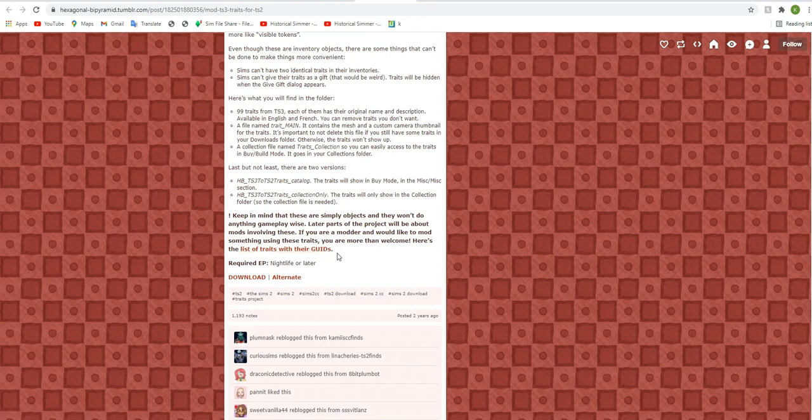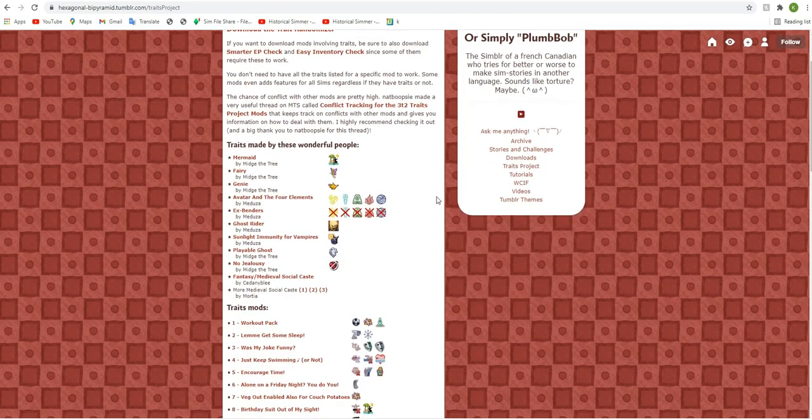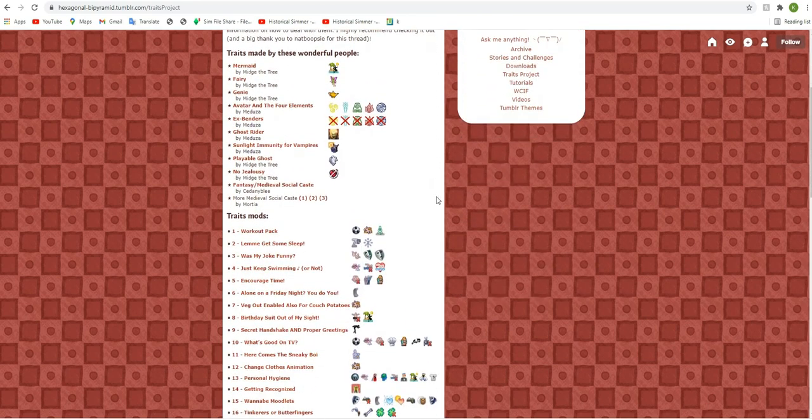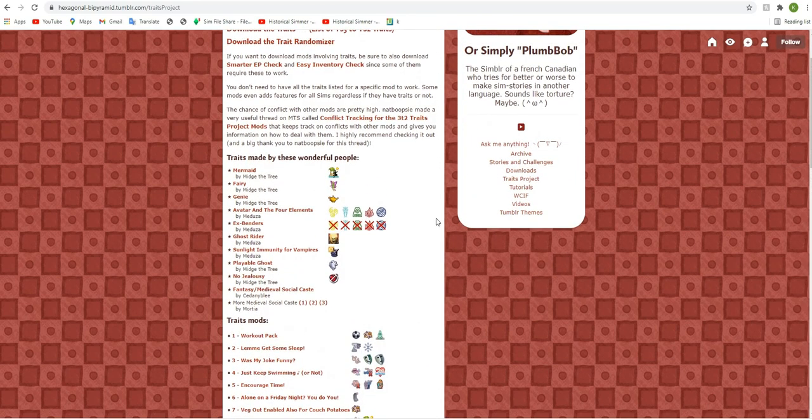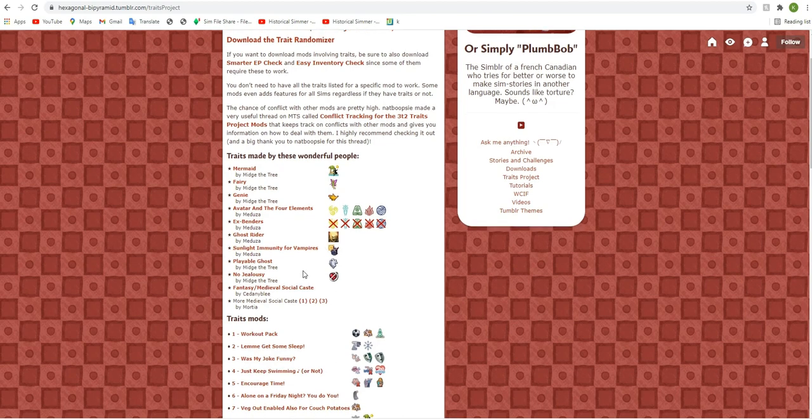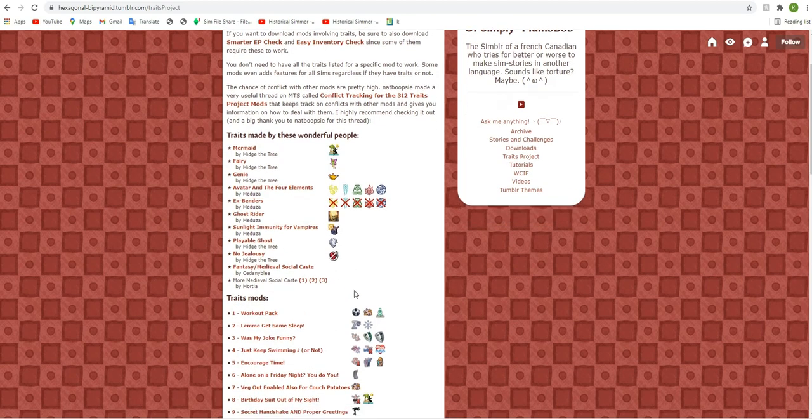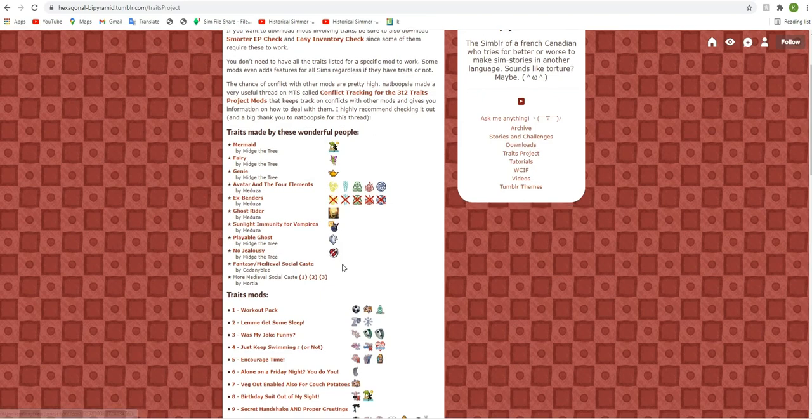And you can find a list of their guides here if you want to kind of create your own. So if you scroll down on the main traits project Tumblr, you will find a list of incredible traits and mods. So some people have created some very cool mods regarding occults. So you can have mermaids, fairies, genies. There are some airbender ones, which is really cool in Ghost Rider. Sunlight immunity for vampires, no jealousy.